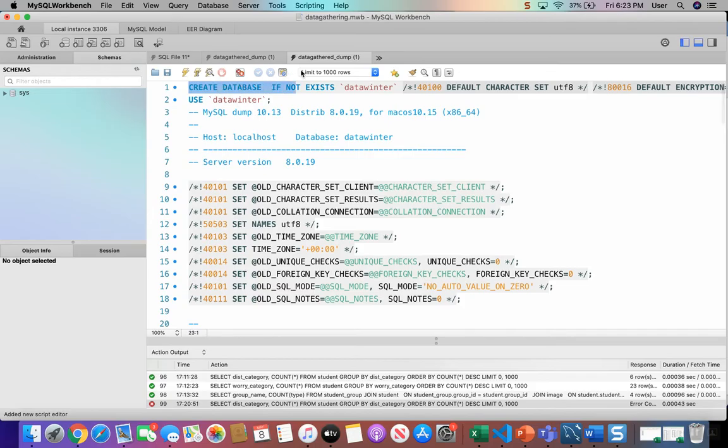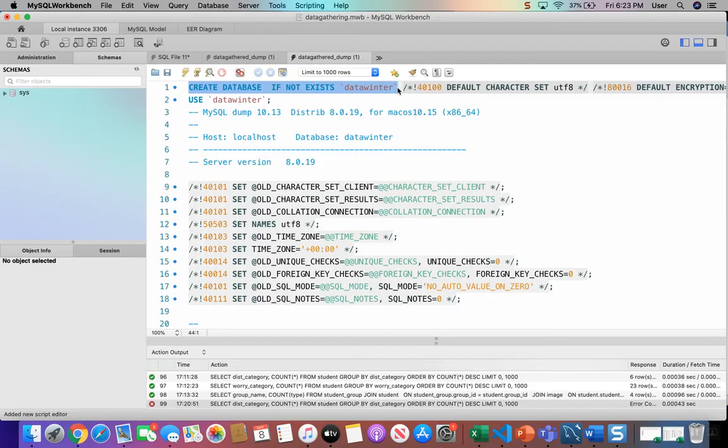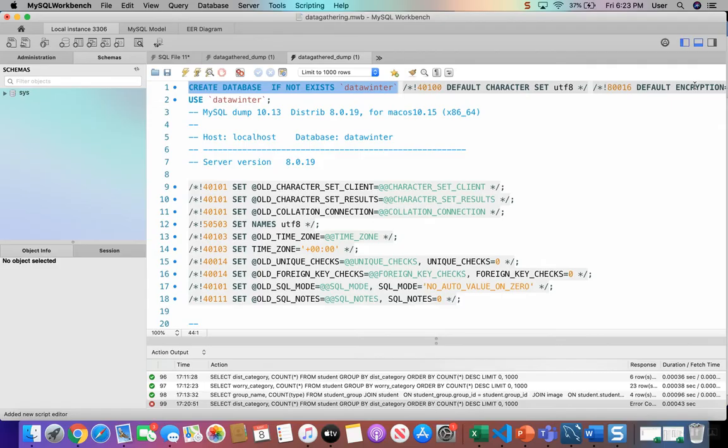Here's one right at the first. This one is creating a database. So this statement is DDL. This is an example of DDL statement, data definition language. DDL has to do with the actual structure of the database itself. So this statement creates an empty database called data winter.